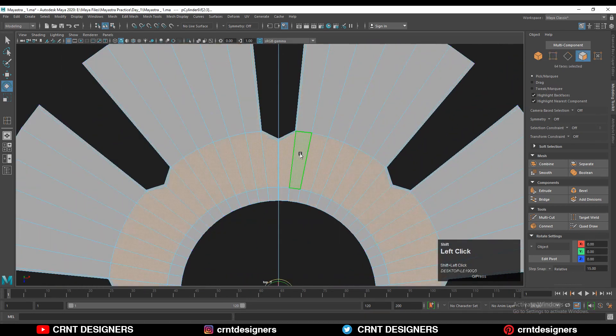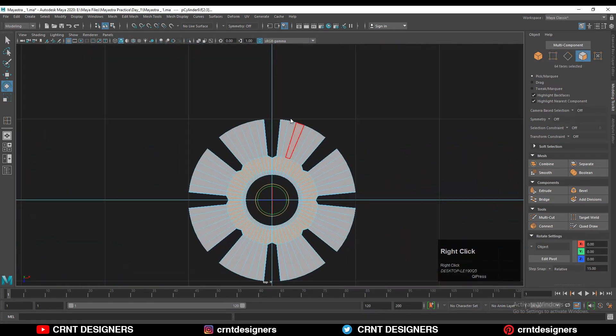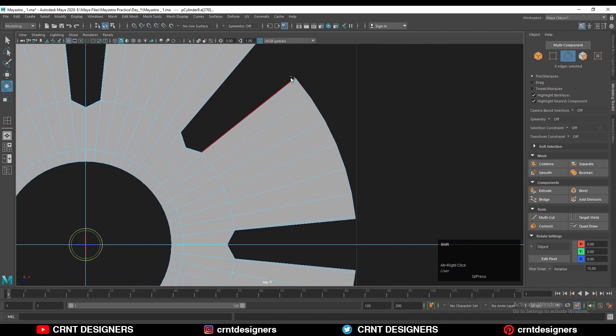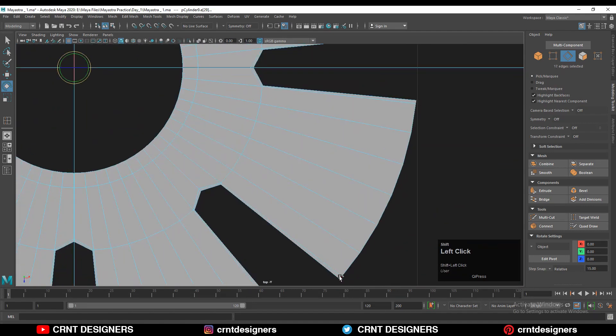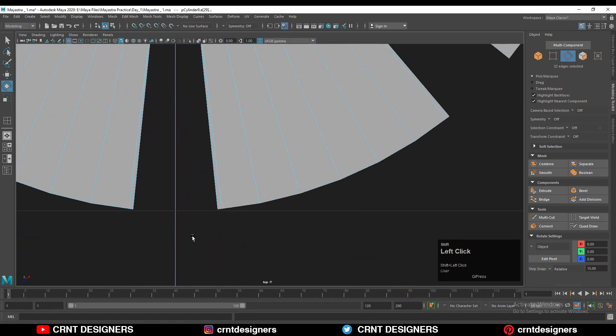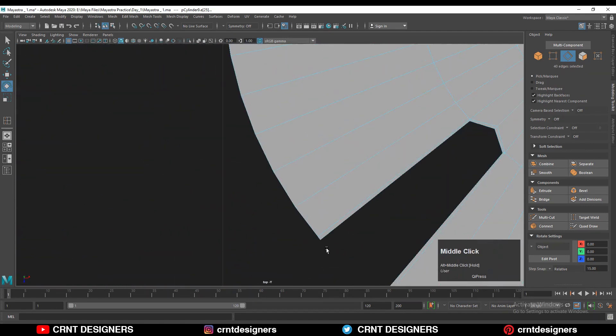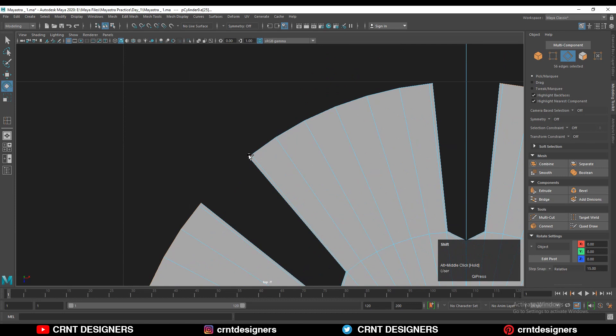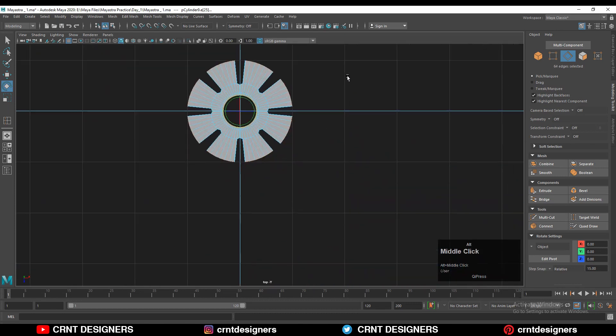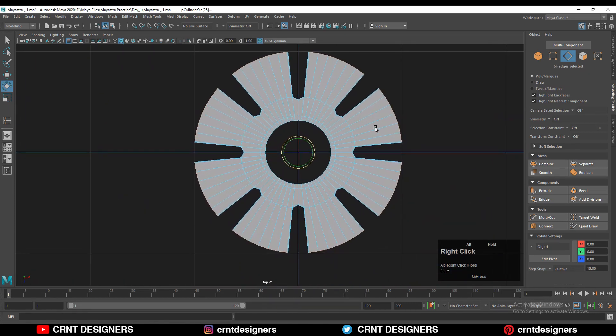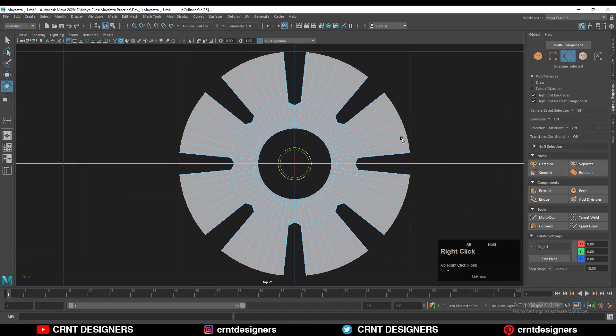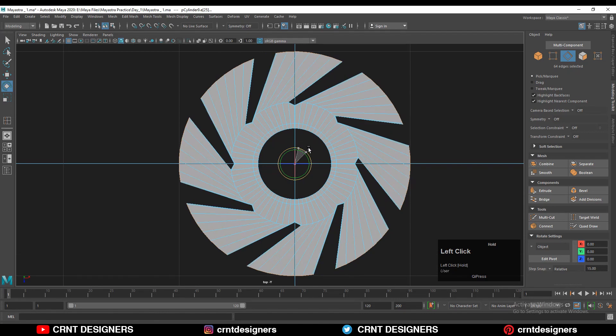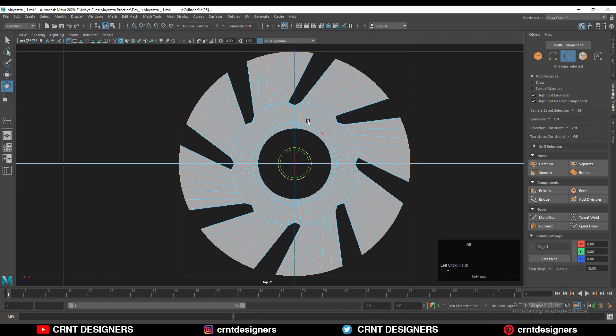And now you can see I'm getting that face loop. Then you can select these edges, the outer edges, with shift select, and then rotate these edges in a small angle, so I can get this kind of blade shape.